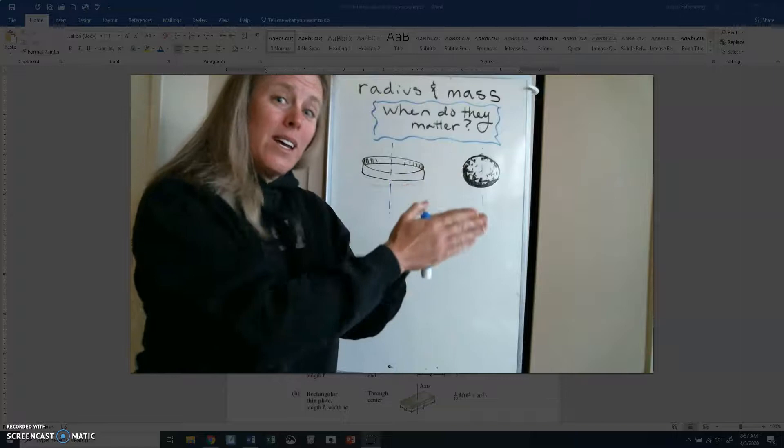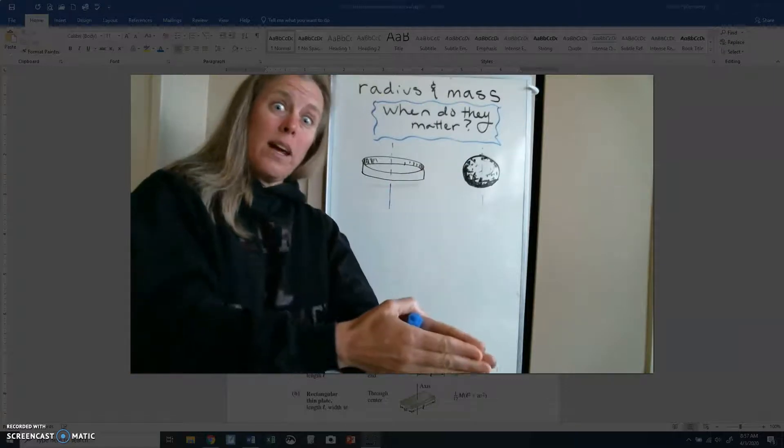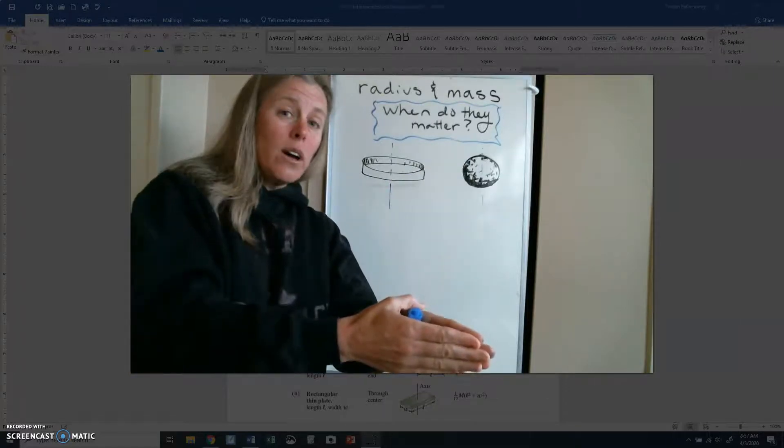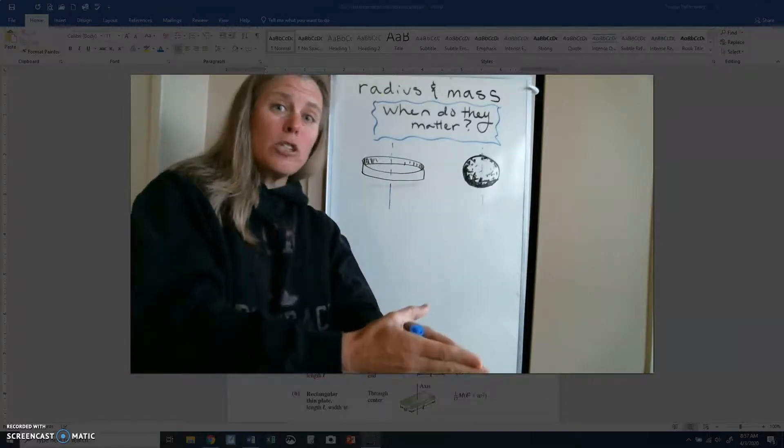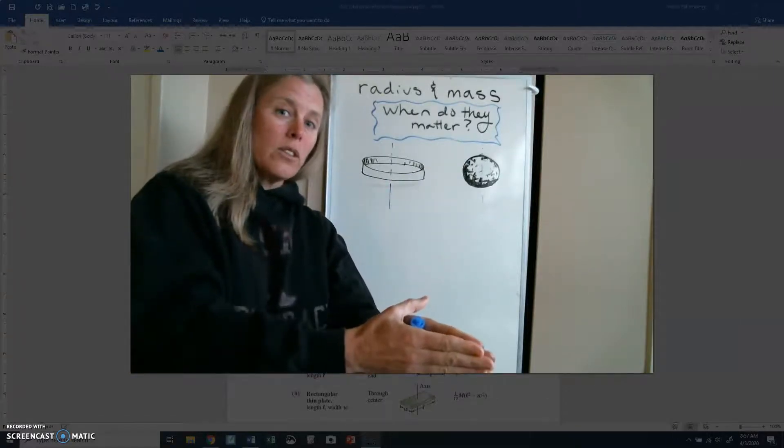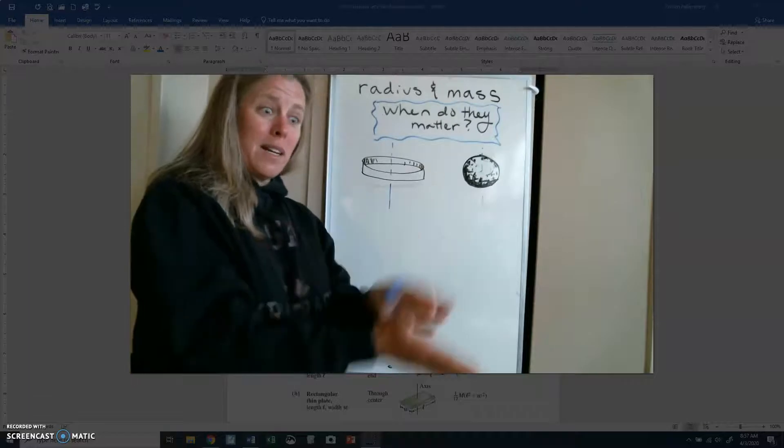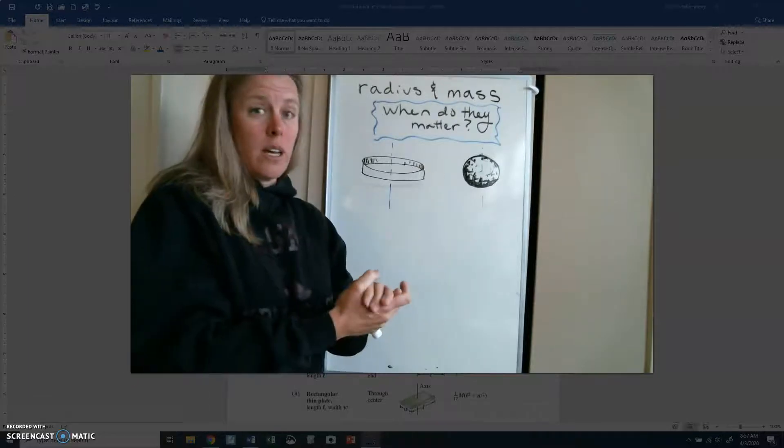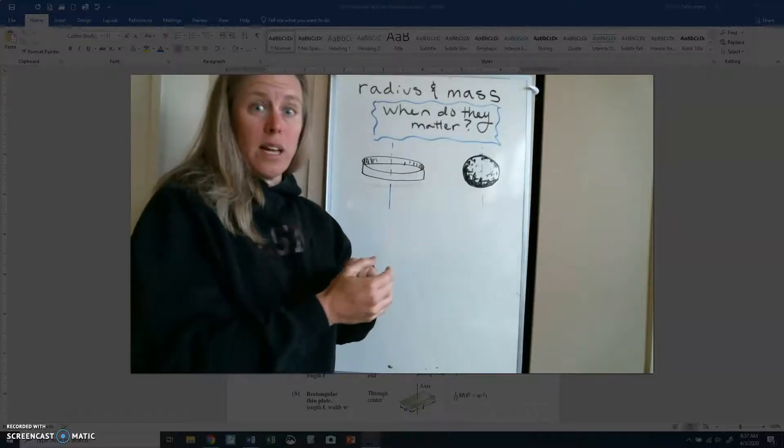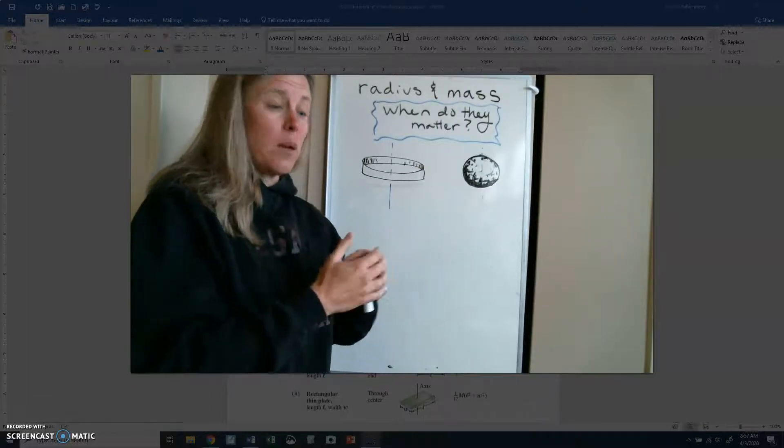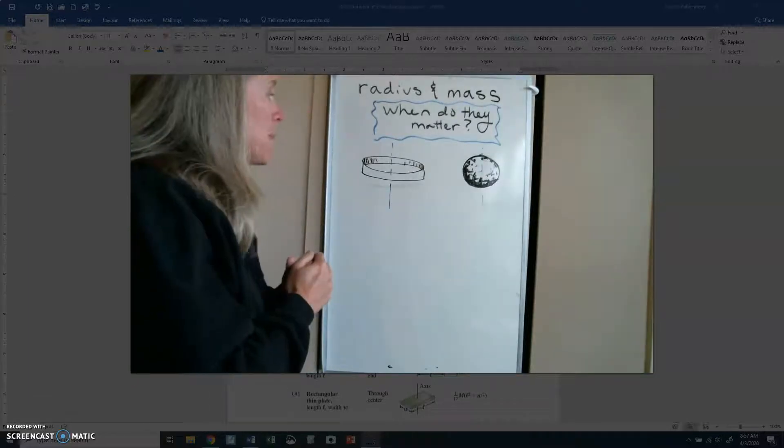But when it's rolling downhill, I'm going to explain in a new video, it's about energy and conservation of energy, why they make it down the hill at the same time or the same rate.